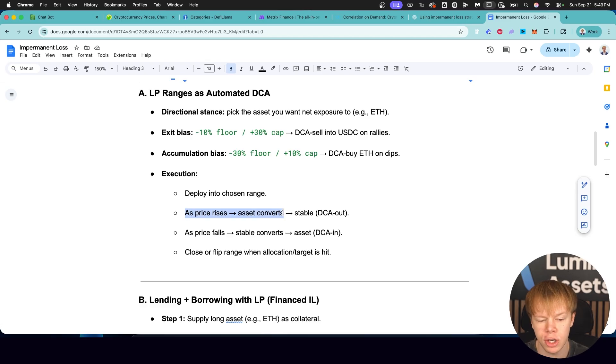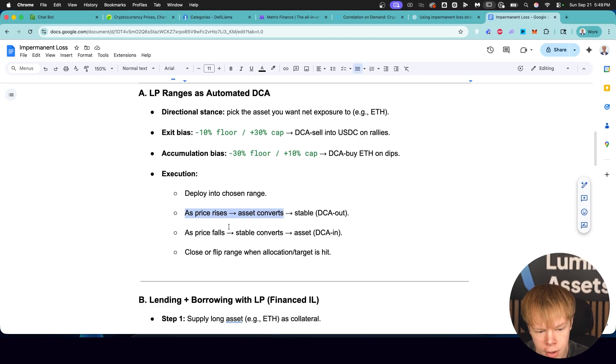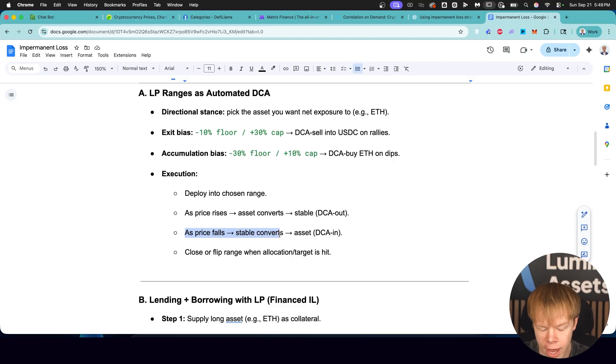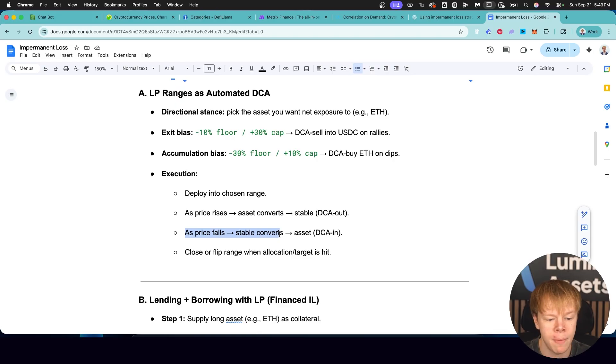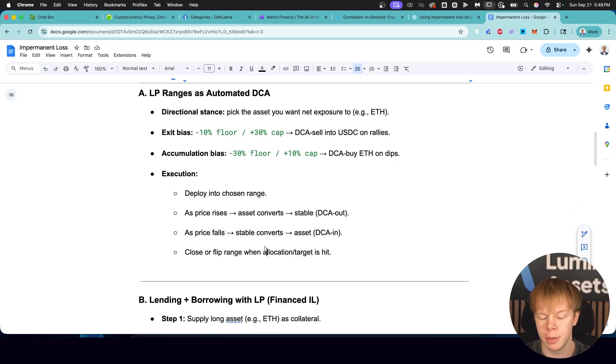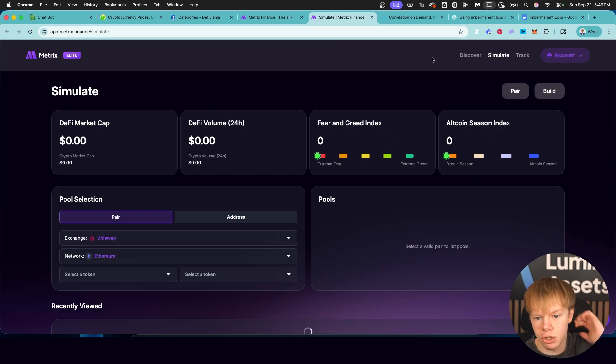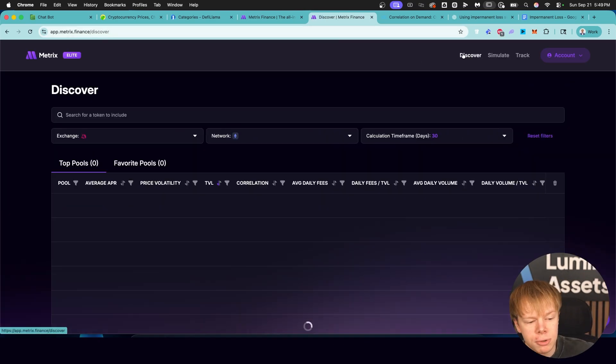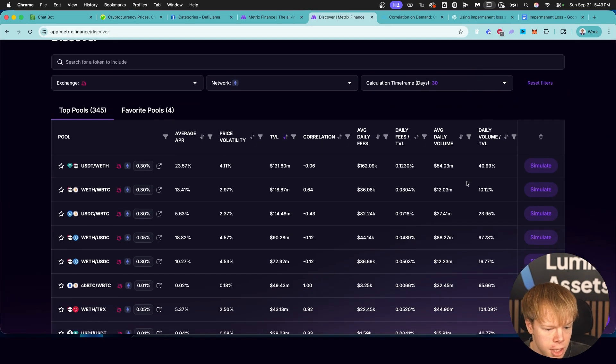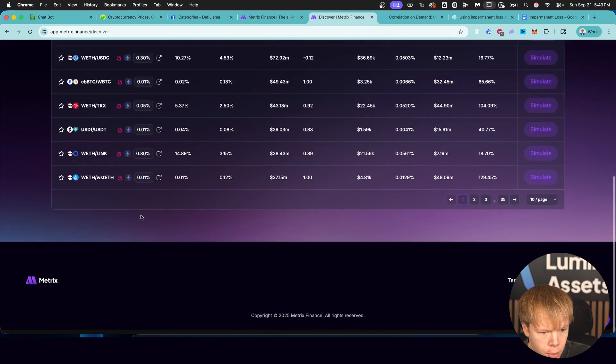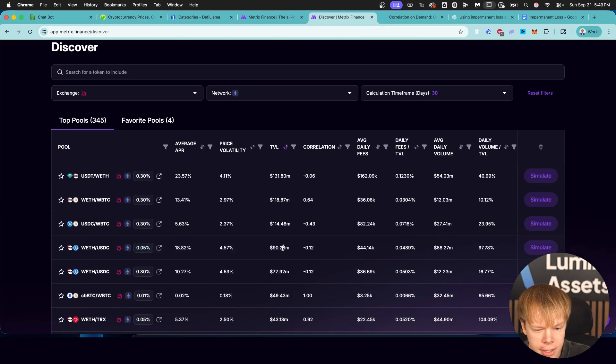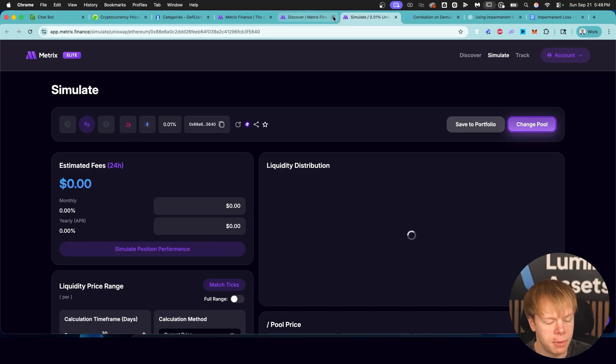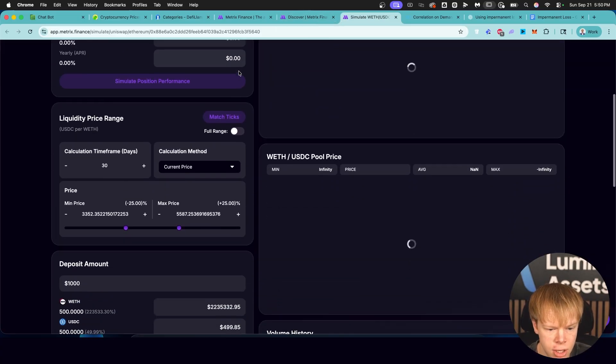As the price rises, you are essentially converting that Ethereum into USDC. You're dollar cost averaging out. As the price falls, you're buying more of that asset, and then you can just hold that asset until it hits a specific price and sell it. And then whenever the target is hit, you just simply close out that position. Simple as that. So let's dive into Metrix Finance and actually demonstrate this.